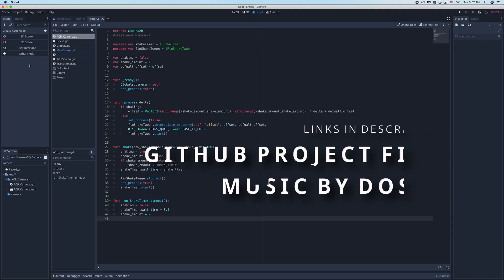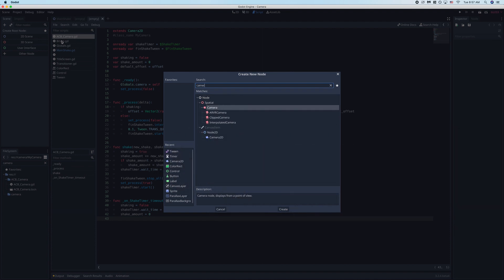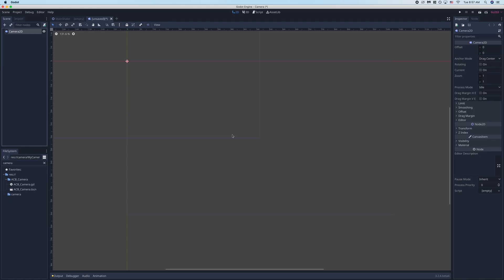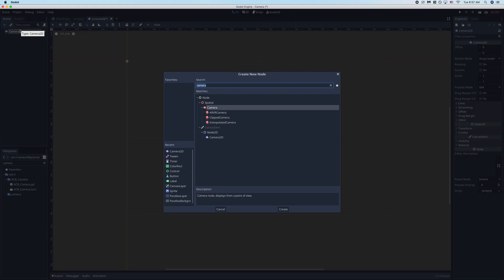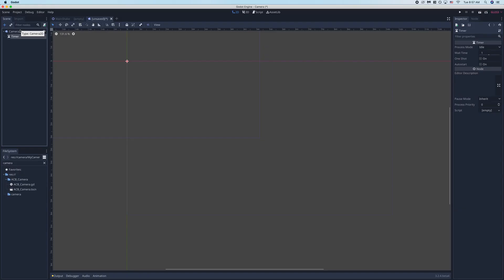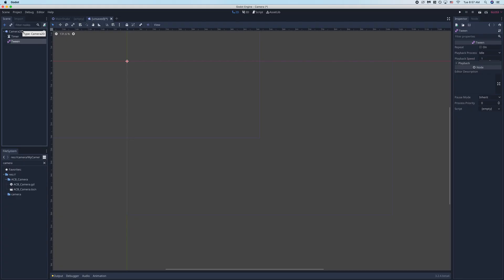What's going on everybody. So to get a screen shake working we're going to go ahead and work with a camera node. You should be able to use the 3D node if you'd like. We're going to be using the 2D node in this example. To this we're going to go ahead and add a timer as well as a tween.